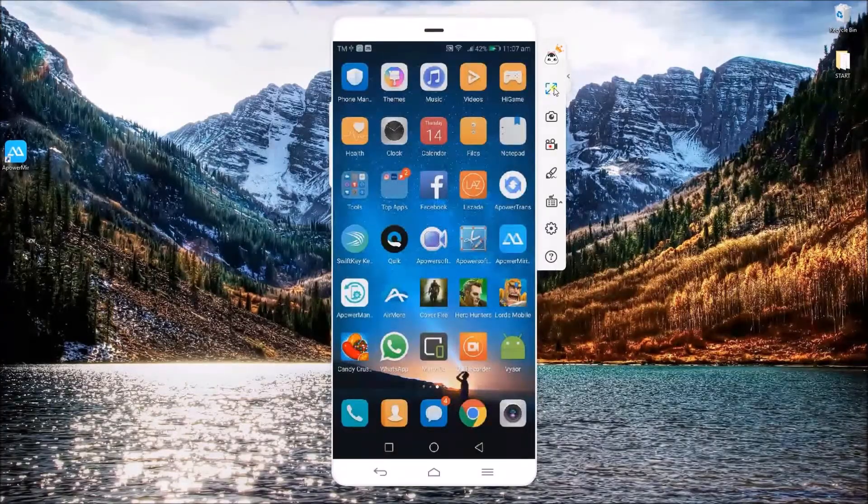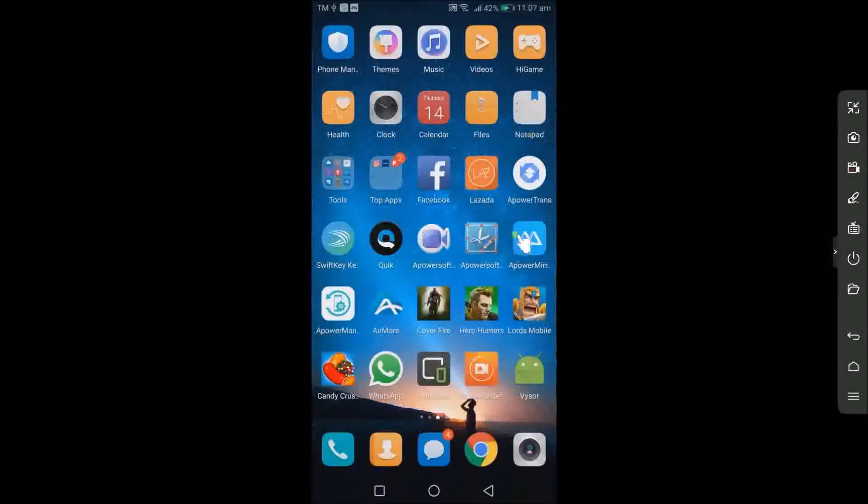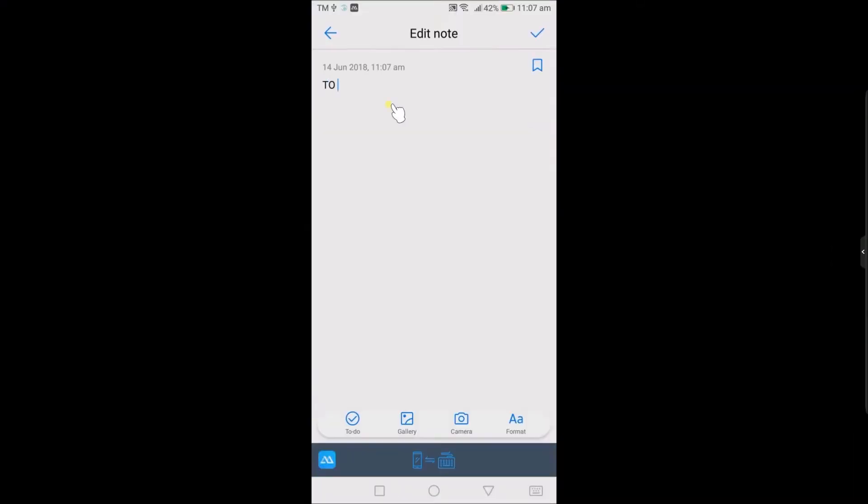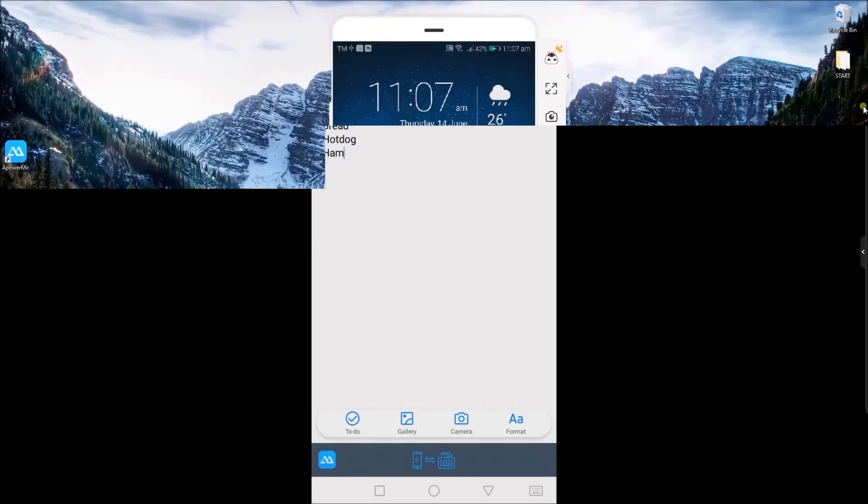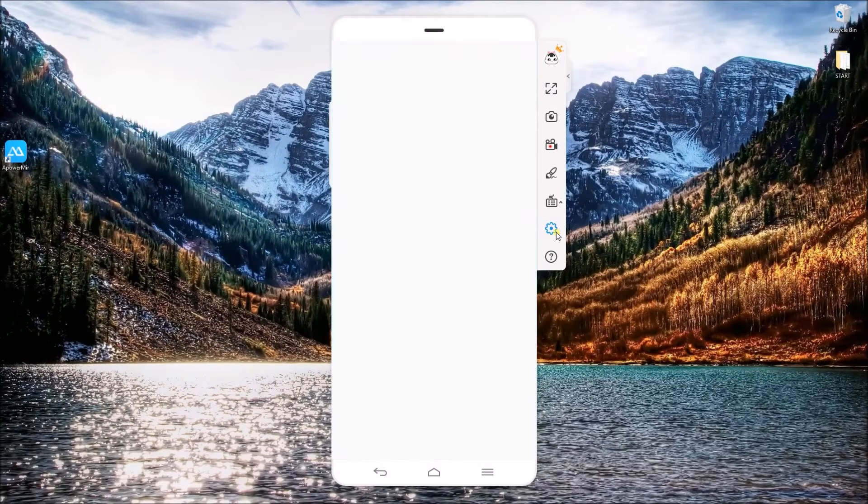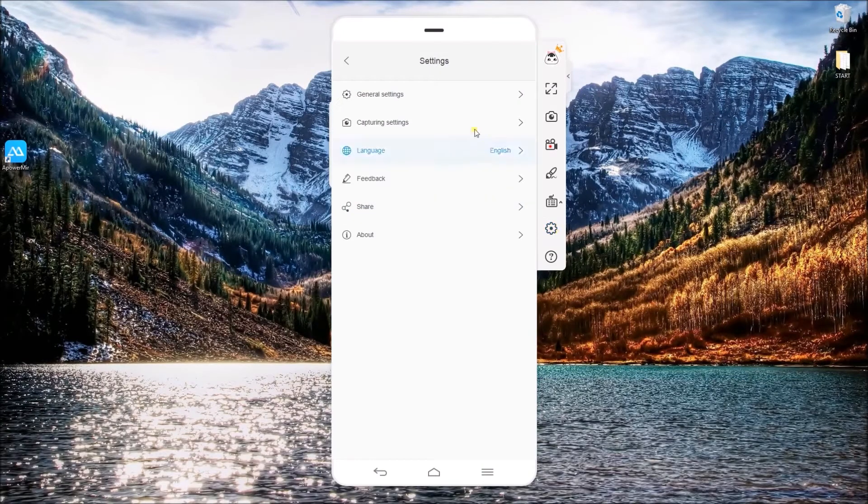There is also a full screen mode where you can display your mirrored screen in full view. In addition to those said features, you can use your keyboard to type text and post on social medias.